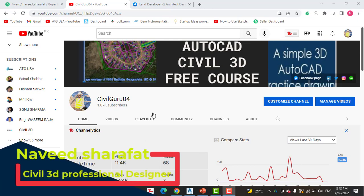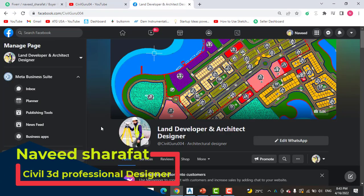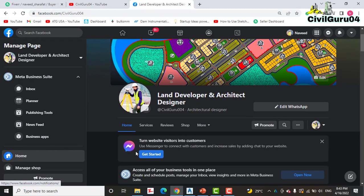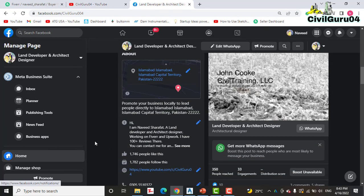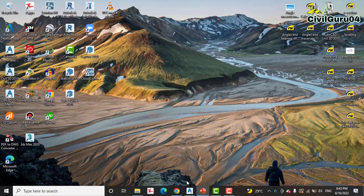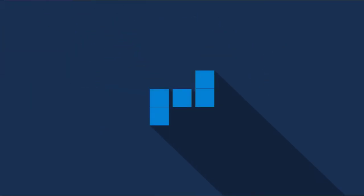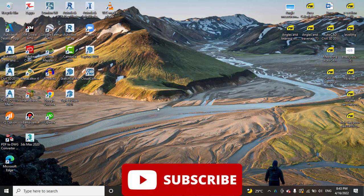Before starting our tutorial, kindly subscribe to my YouTube channel Civil Guru04. You can also access me through my Facebook page Land Developer and Architect Designer. You need to like that and you can get many books and videos about Civil 3D and land surveying. Let's start our tutorial: Design a Profile.